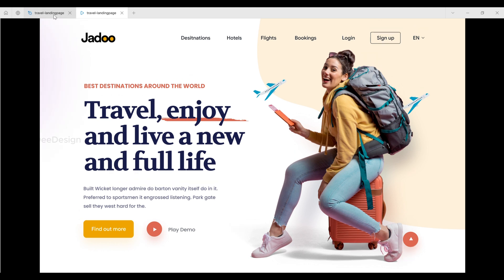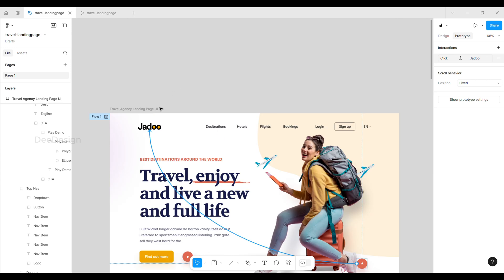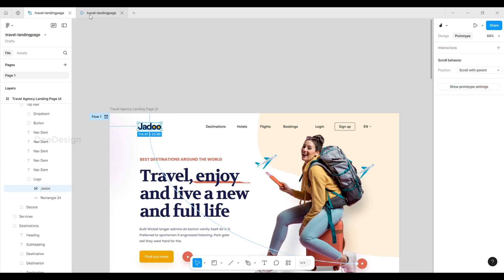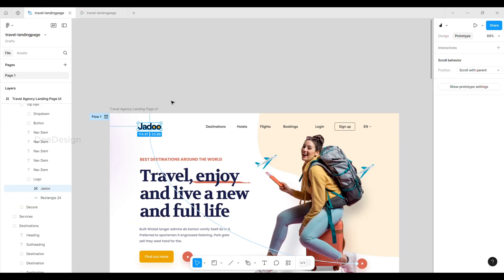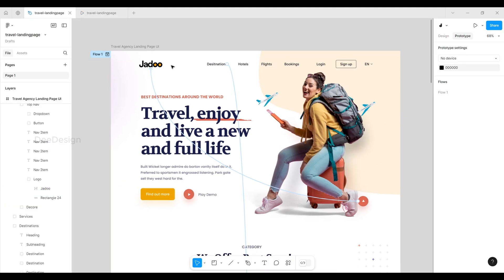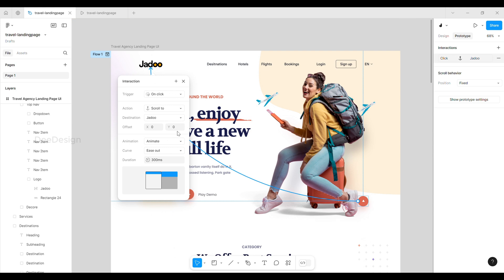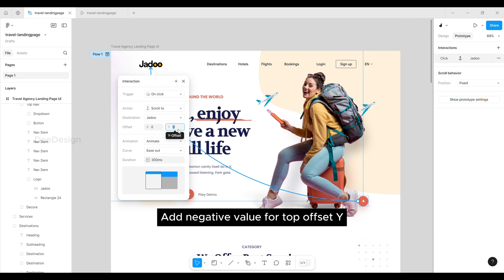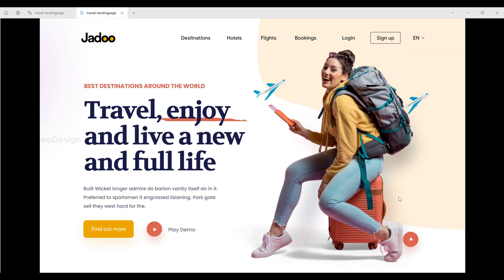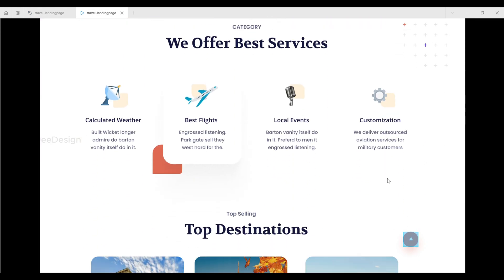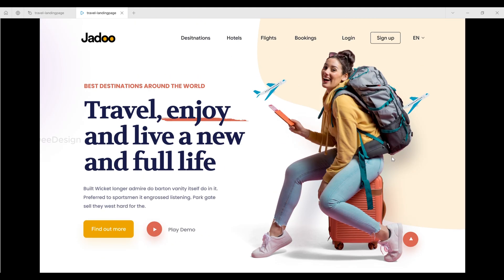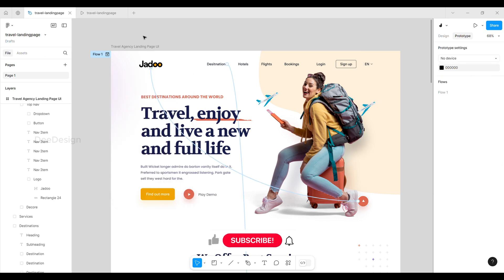To fix that, adjust the y-offset value to match the space between the logo and the top of the page. Perfect, it works exactly as it should. That's all for today's tutorial. I hope you found it helpful.